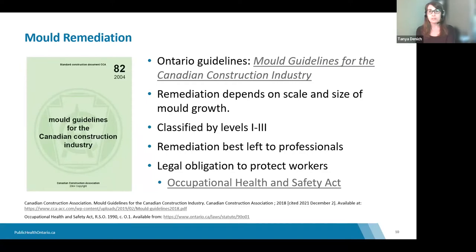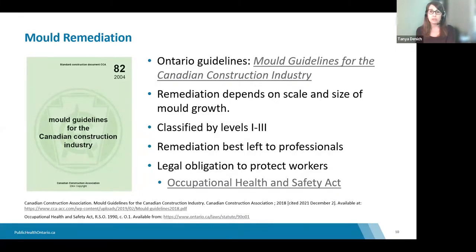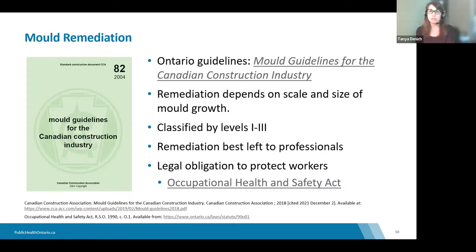It is recommended that a qualified remediating specialist be consulted to determine the specific requirements of the project. Information about these resources will be provided at the end of the presentation. There is also a legal obligation to protect workers as outlined in the Occupational Health and Safety Act and regulations. Employers are required to take every precaution reasonable in the circumstances for the protection of workers.